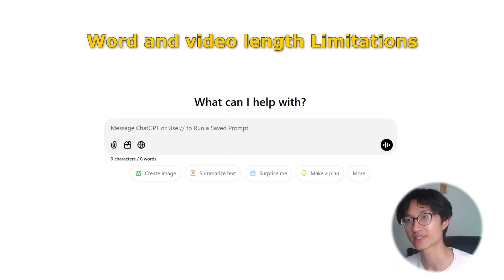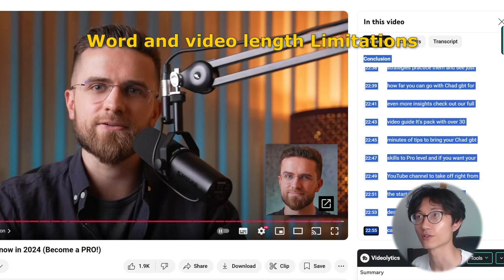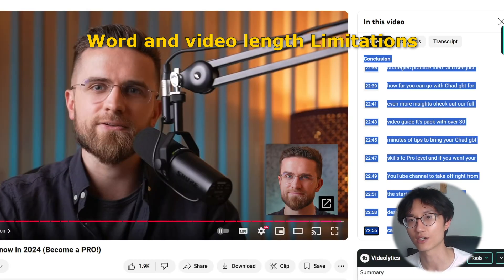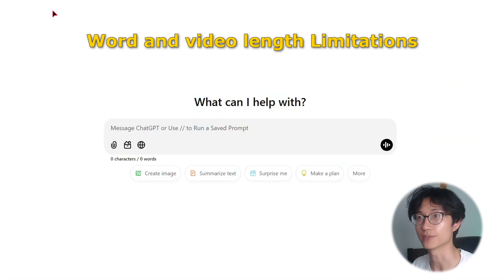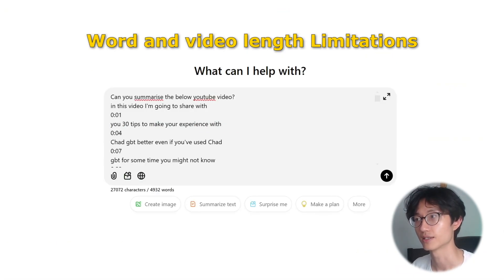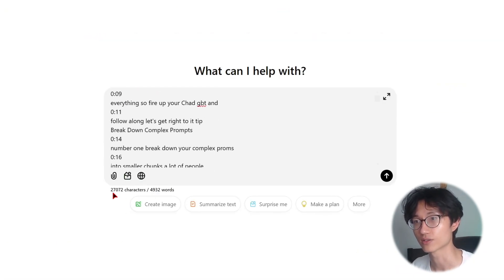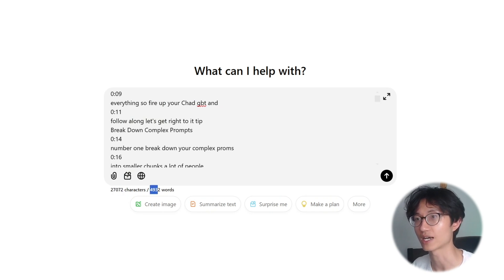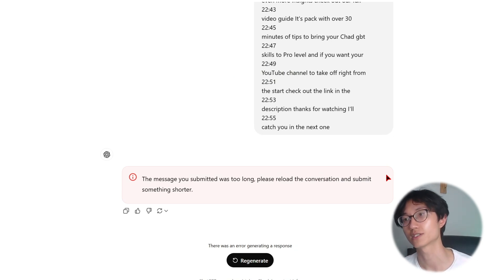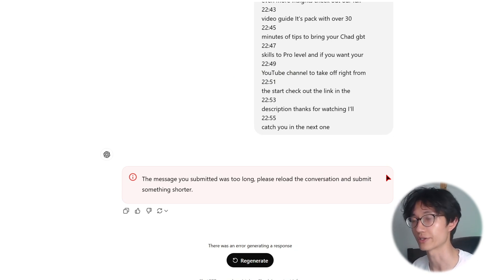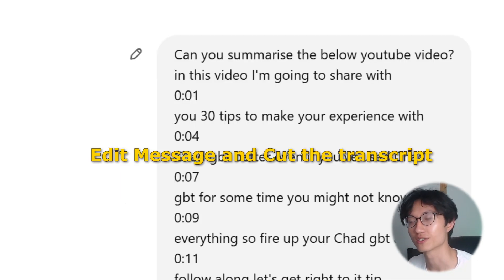However, there is also a word limit to how much you can paste in a single prompt. For example, if you paste a 23-minute video transcript into ChatGPT, it shows 27,000 characters and 4,900 words. If you submit it, it says 'The message you submitted was too long. Please reload the conversation and submit something shorter.'